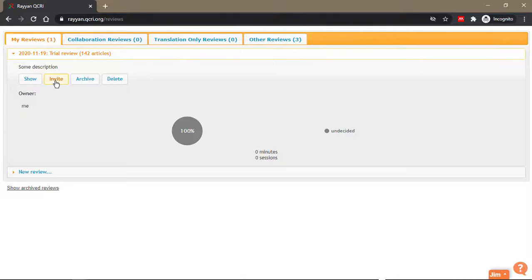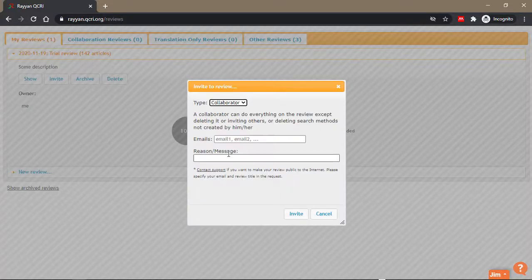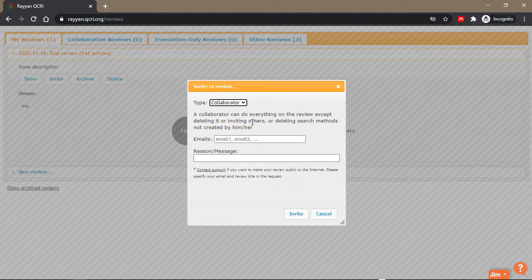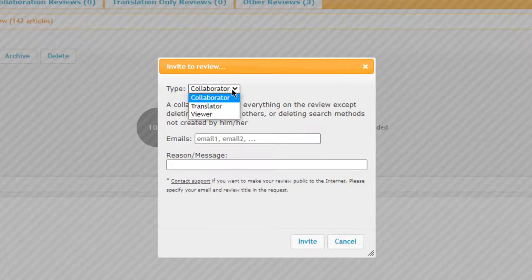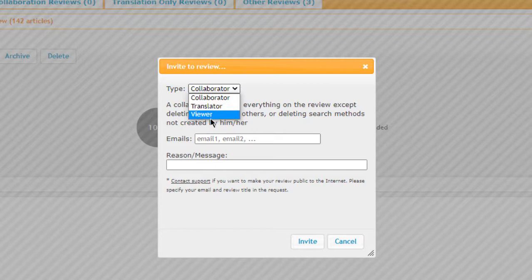You can invite other people to collaborate on it. So here I'm going to invite myself as a collaborator. You can invite someone as a translator or a viewer to just view it.